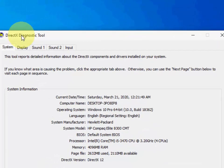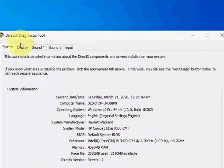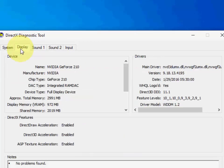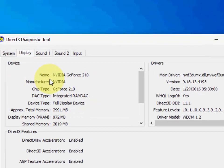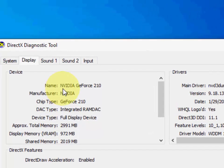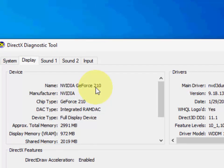Now click on the Display tab and here it will show all the details about your graphics. I'm using NVIDIA GeForce 210, so this is my graphics card model number. Here you will get your graphics details.